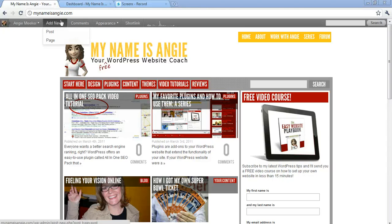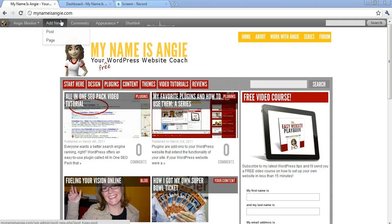Hi everyone, this is Angie at MyNameIsAngie.com, your free WordPress website coach, and in this video I'm going to show you how to display particular widgets on particular pages.